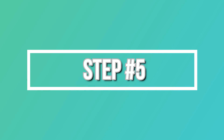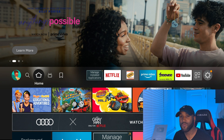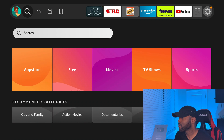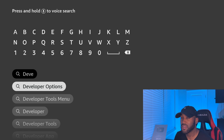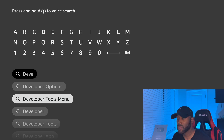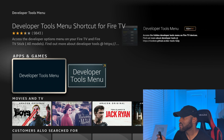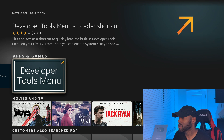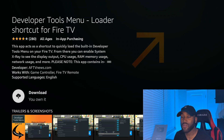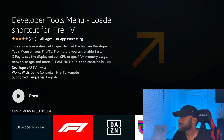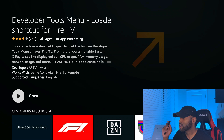For step five — a final 'hail mary' if things still aren't working — go to the Find section, then Search. Type in 'D-E-V' to bring up Developer Tools Menu. It's the second search result. Click on Developer Tools Menu. There's also a shortcut version — I'll download the shortcut. Click Download and give it a moment to load. Once it confirms downloaded, click Open.